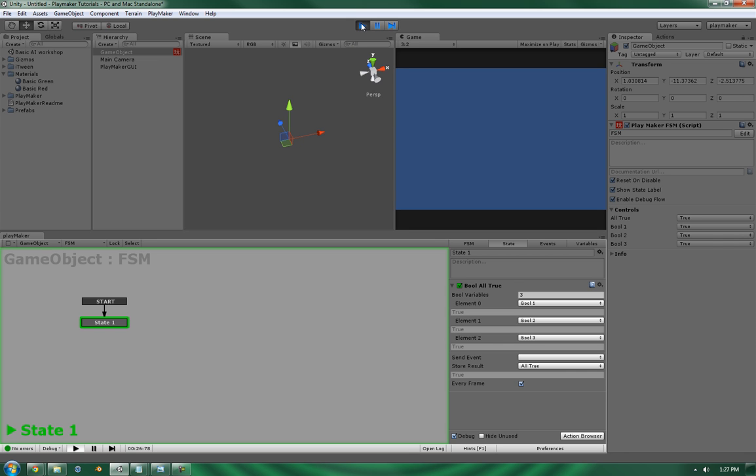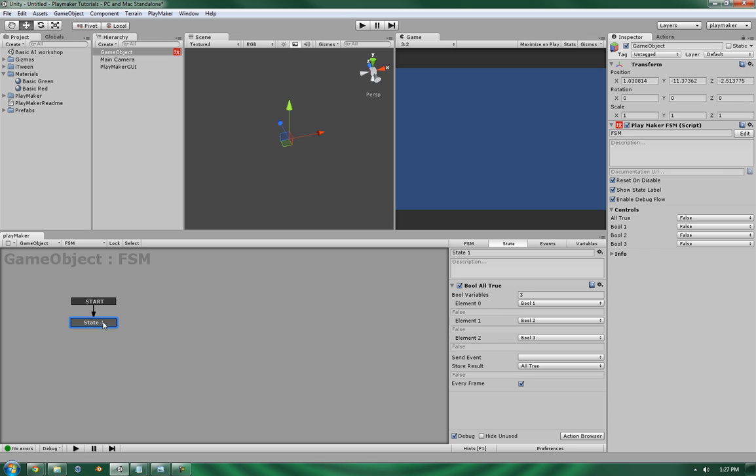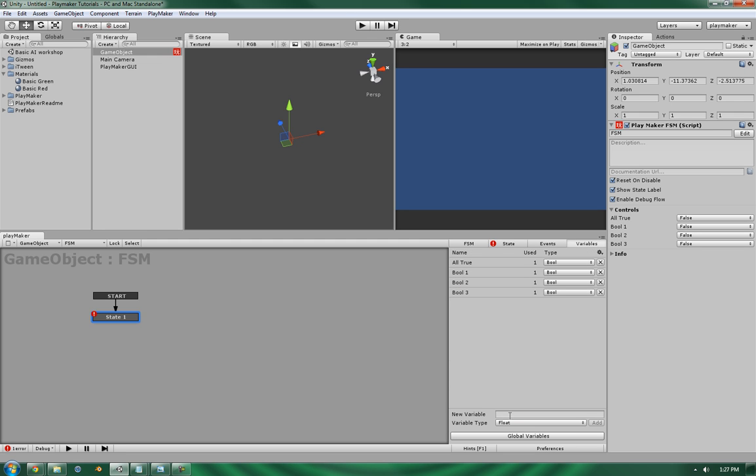Now, you can use this particular situation in, say for example, if you're collecting pieces of a puzzle. And you need, say, four pieces of a puzzle to proceed in your game. You could set each puzzle piece as piece one, piece two, piece three, and piece four by setting this to four. Let's add in one more.